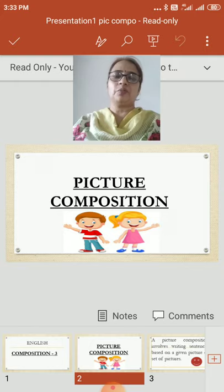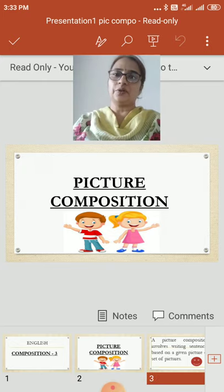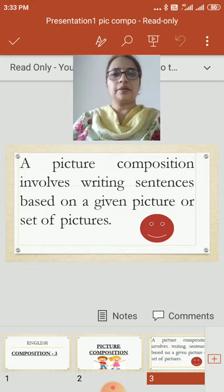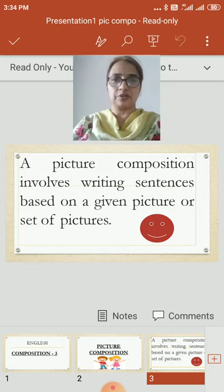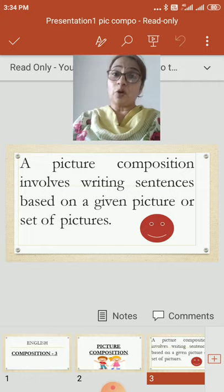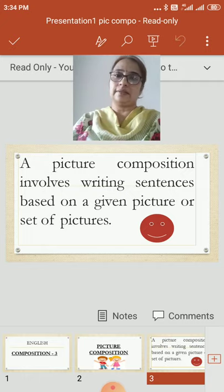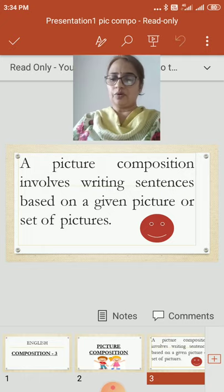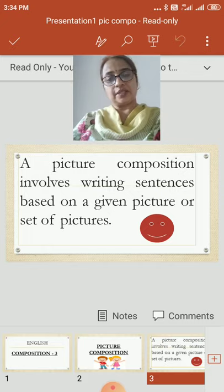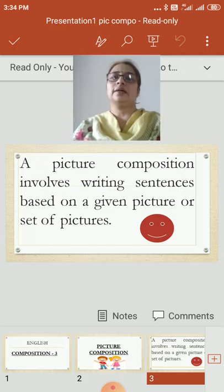Before starting picture composition, you should know what a picture composition is. A picture composition involves writing sentences based on a given picture or set of pictures. It is about the picture which we observe, and after observing we write sentences based on the picture. So we can say that after watching or observing the picture, whatever meaningful sentences we write is a picture composition.